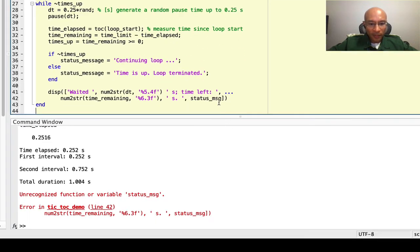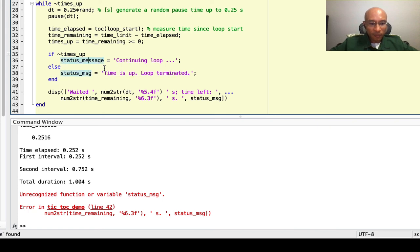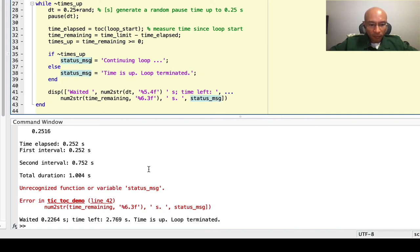So I run this. Okay. It doesn't like status MSG. So I need to fix this. Okay.